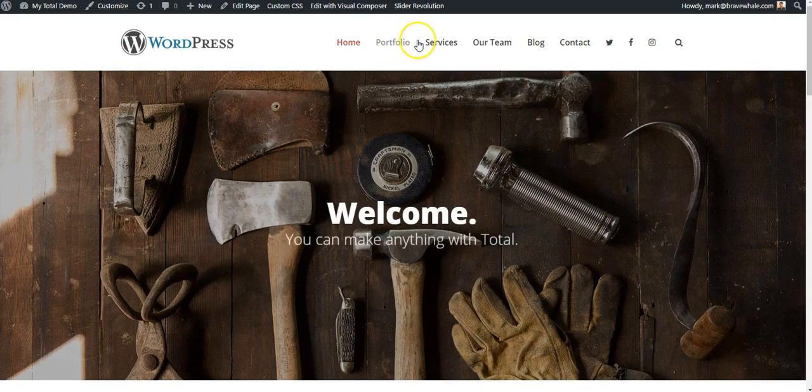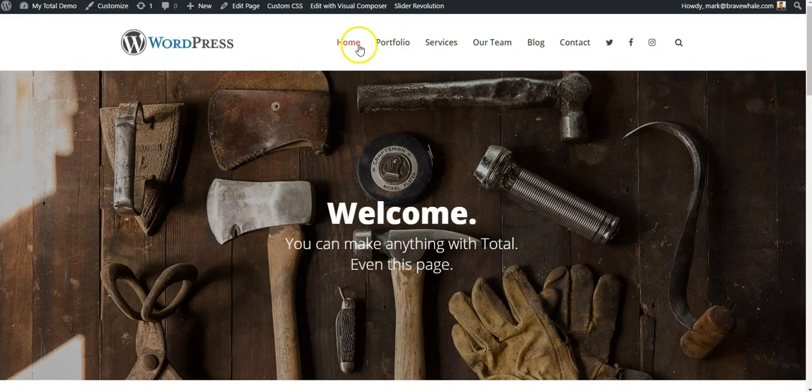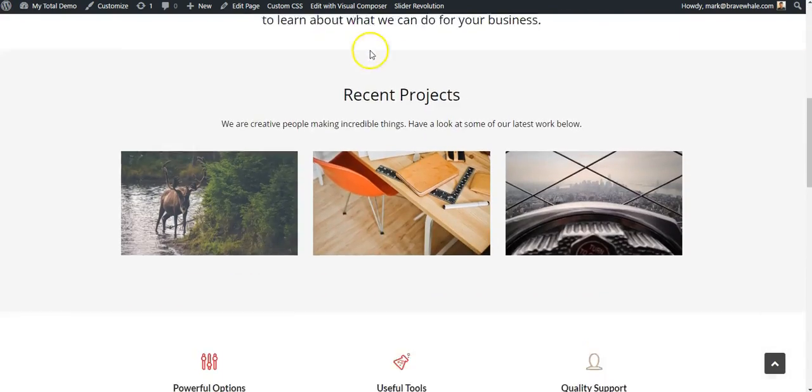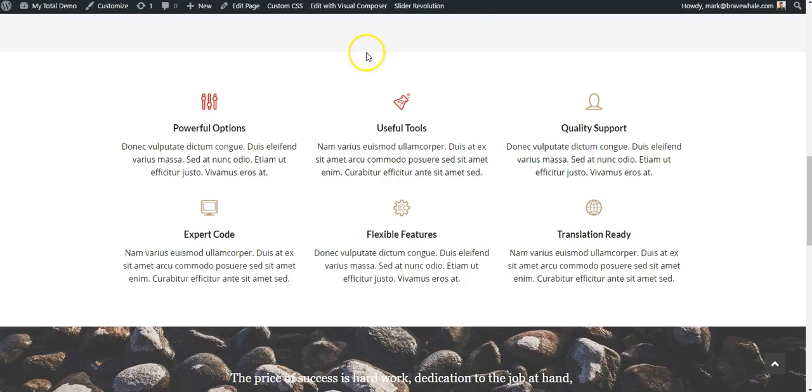So here we have what we saved and published from the customizer. And if I scroll down, we've got our new icon colors.